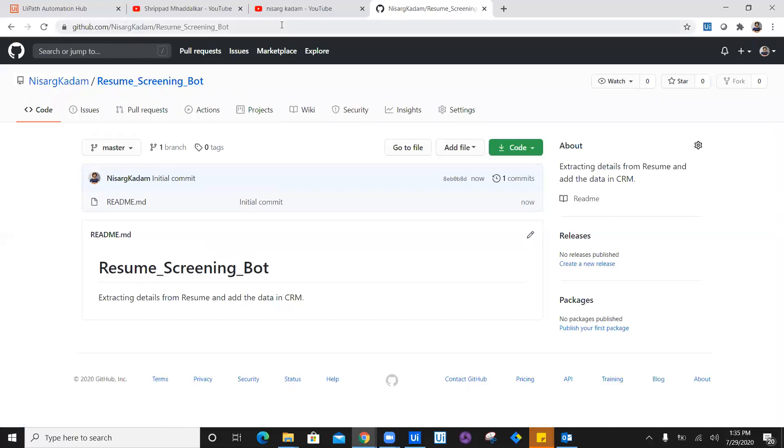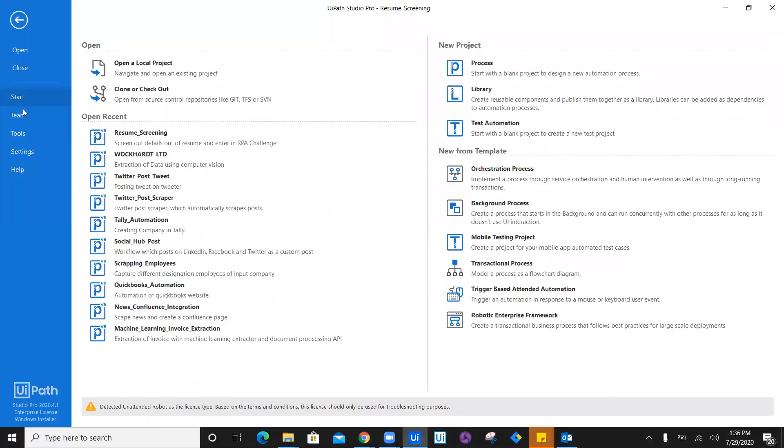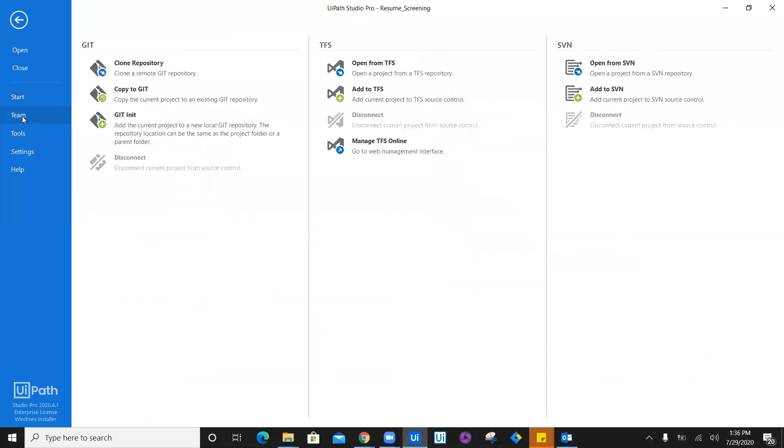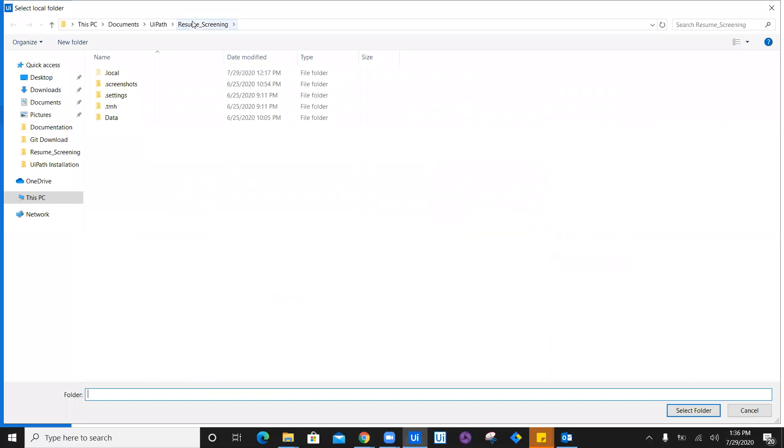Now you just have to copy the link of the repository, navigate to your UiPath workflow, click on Home, click on Team, and click on Git init. All you have to do is click on Git init and select the folder.